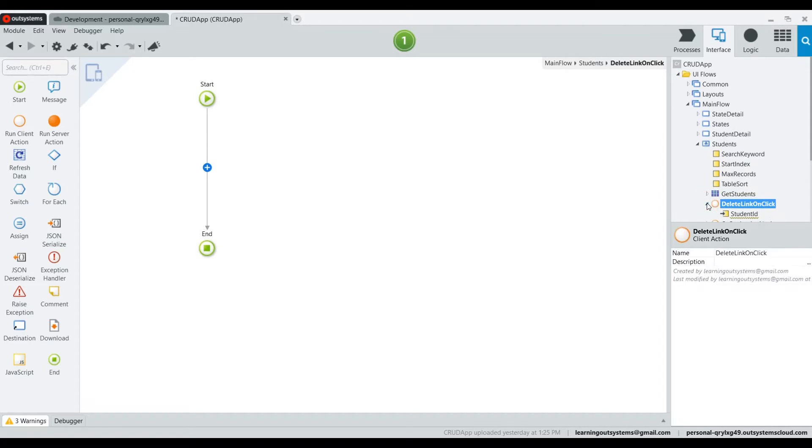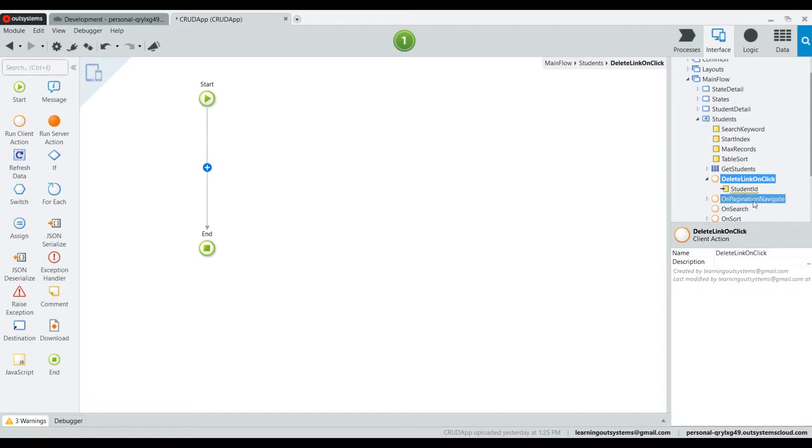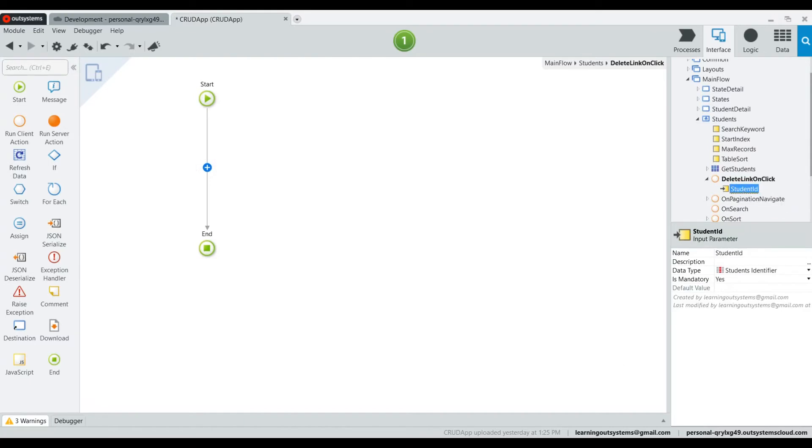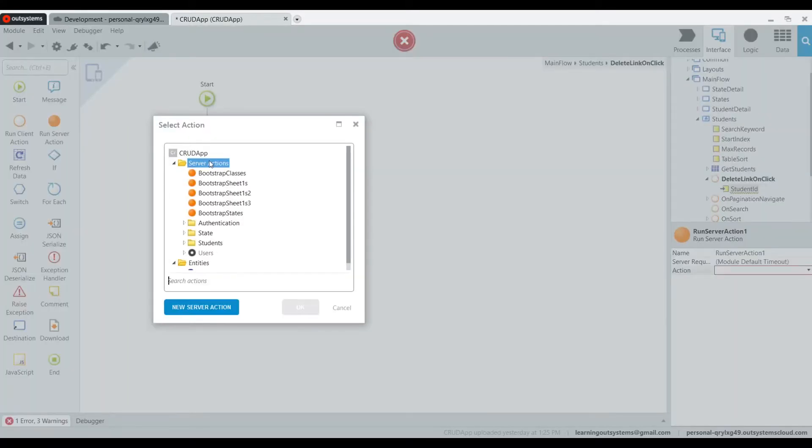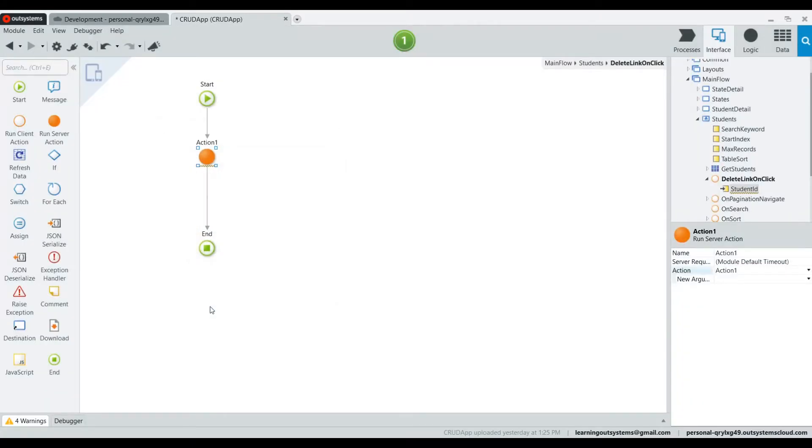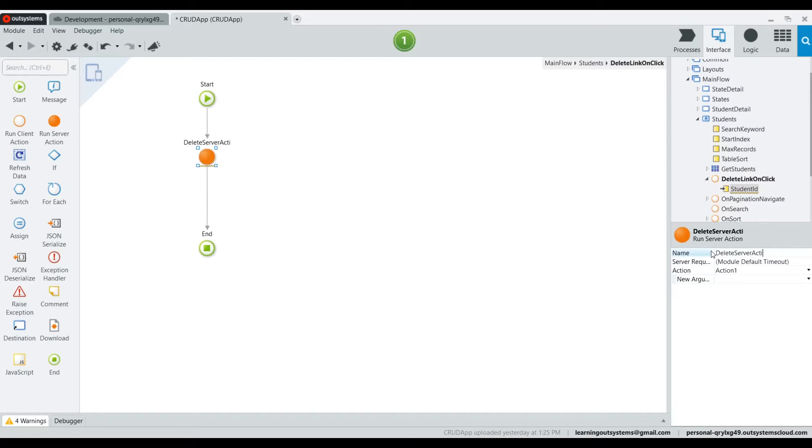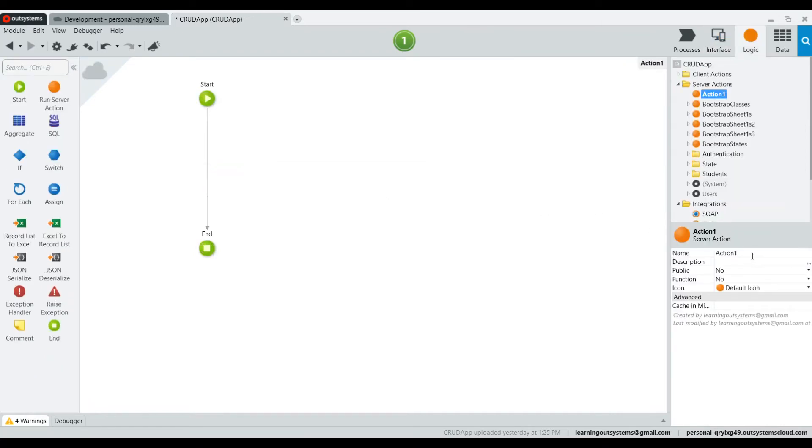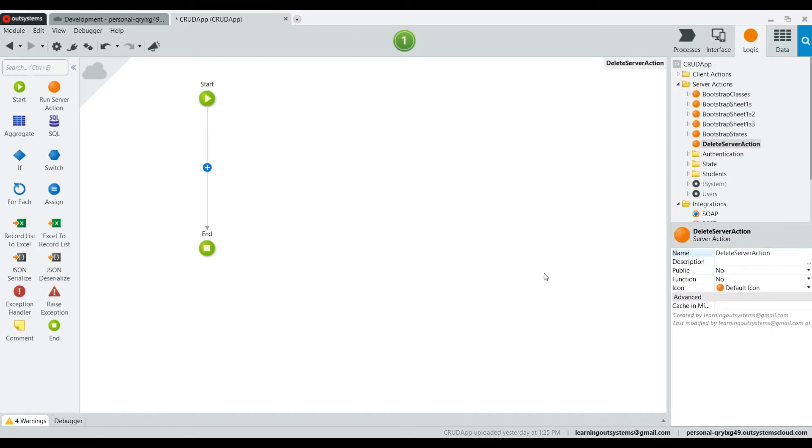If we look at this, we realize that it's already automatically added the student ID to it, because we had already input that in the previous screen. And here we're going to create a new server action. We click on the new server action and I'm going to rename it to delete server action.